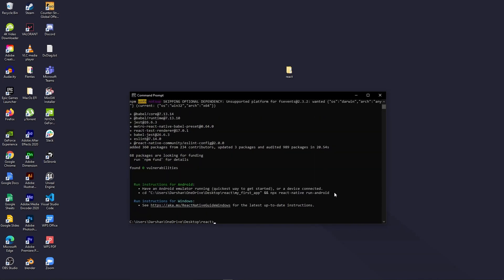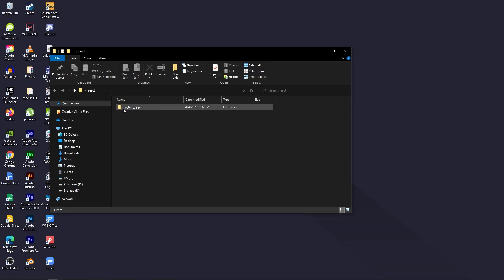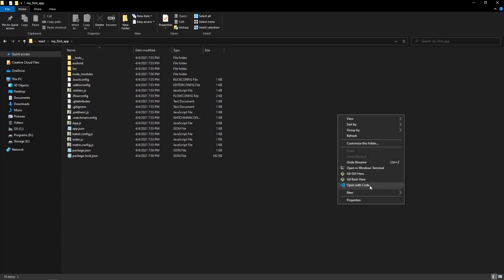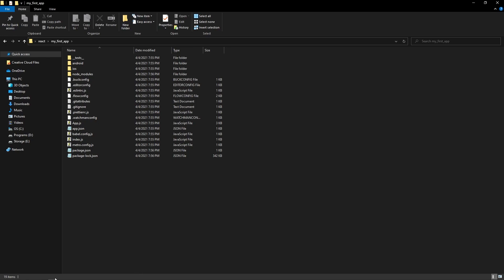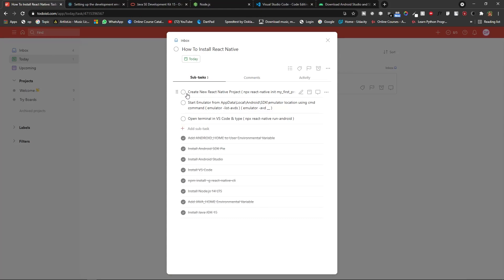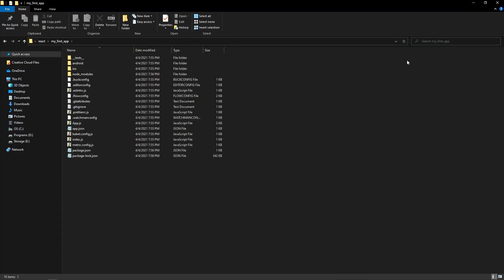Our project is now created. Minimize the screen and open the folder — you can see the 'MyFirstApp' folder with all the project files inside. Right-click and select 'Open with Code' to open it in VS Code. Let's check what our next step is.